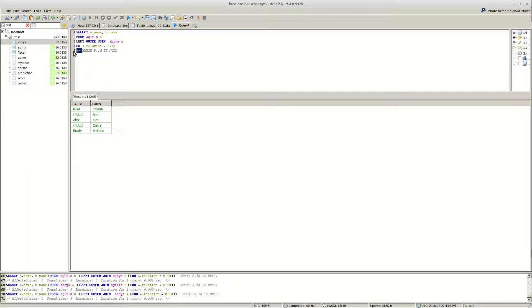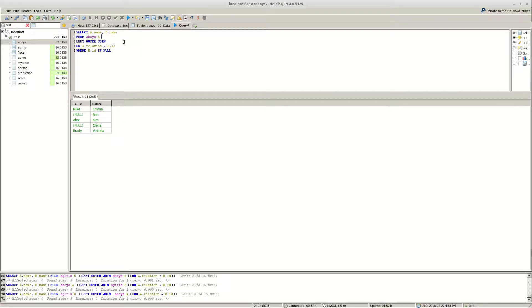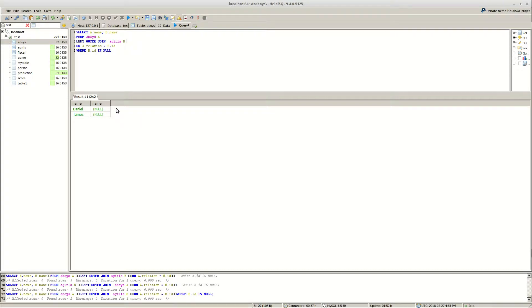If we put this and switch back the tables we will get left excluding join. As you can see only the boys. And if we remove this and put inner we will get inner join.